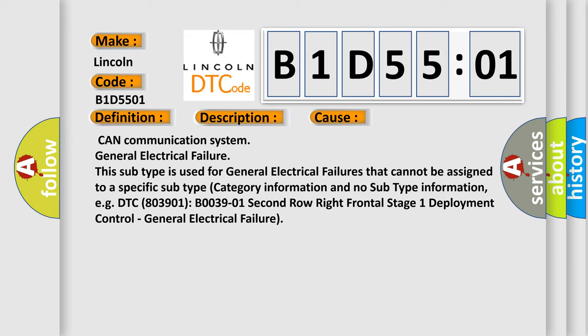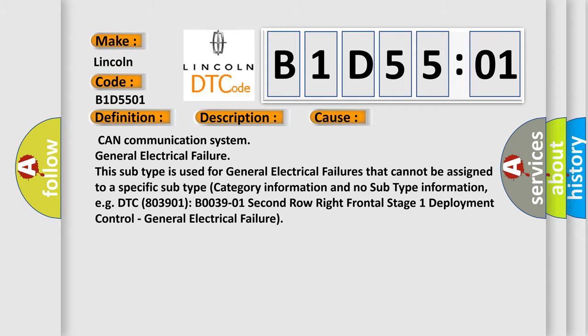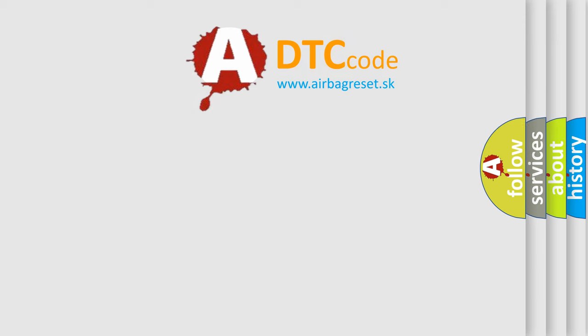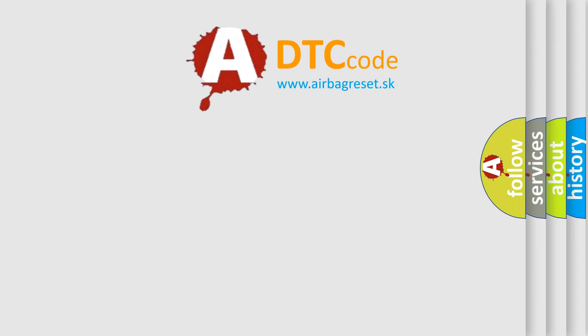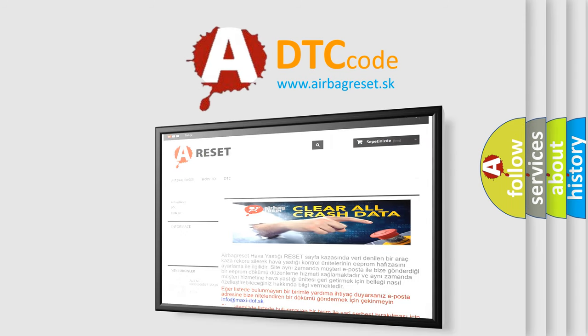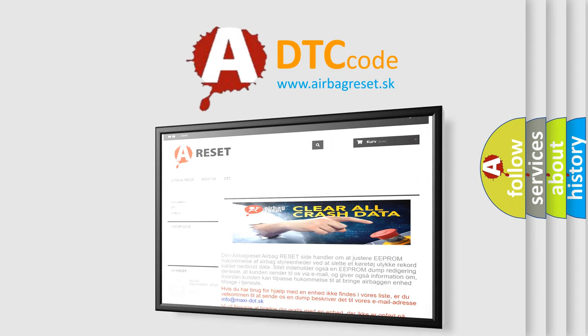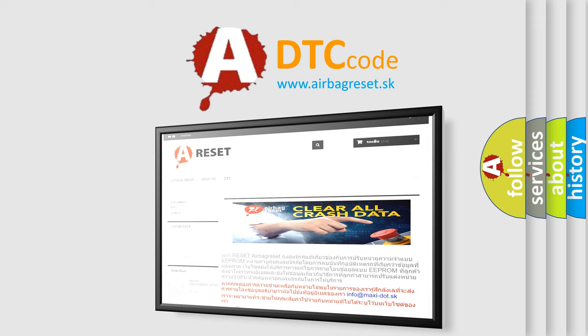The airbag reset website aims to provide information in 52 languages. Thank you for your attention and stay tuned for the next video.